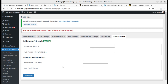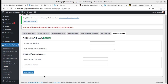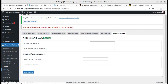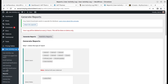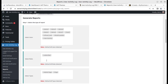For SMS gateway, Twilio is the most popular option. You place your Twilio credentials and the SMS notifications will work. The next screen shows reports, which are very useful.